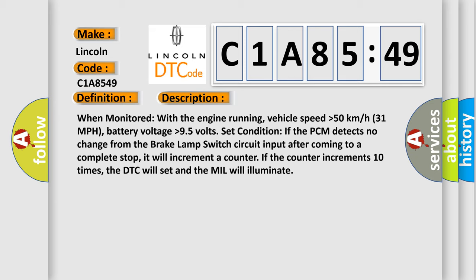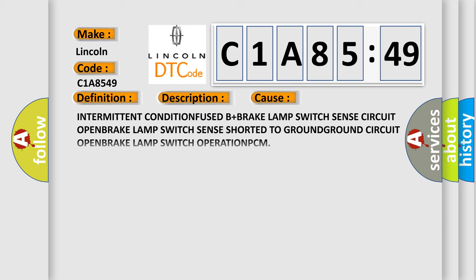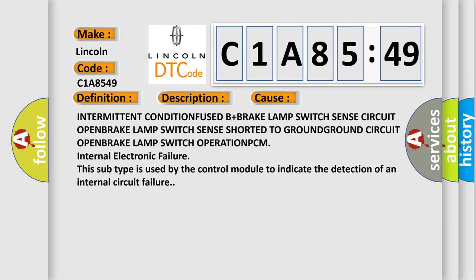This diagnostic error occurs most often in these cases: Intermittent condition, fused brake lamp switch sense circuit, open brake lamp switch sense, shorted to ground.